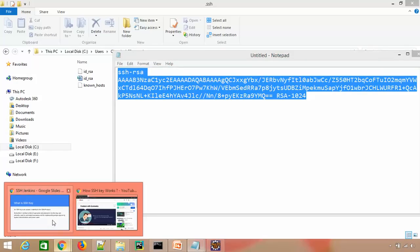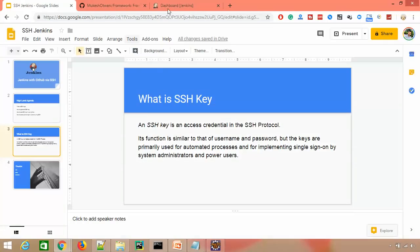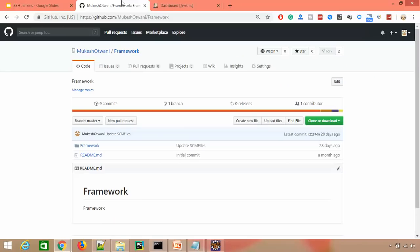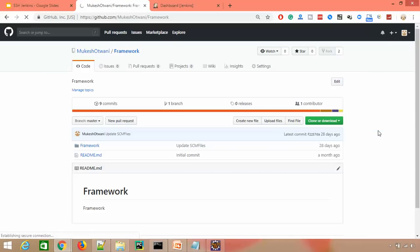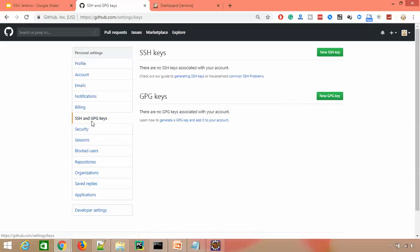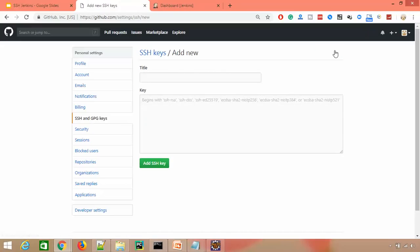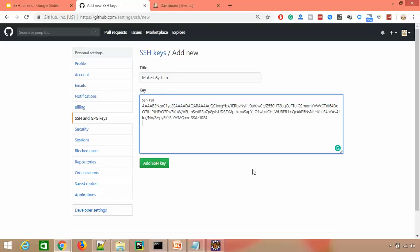This is our current GitHub repository. Just need to go to Settings. In Settings, you'll find one option called SSH keys. You can add SSH key and GPG key. Let's click on SSH key. I'll title this Mukesh System. You can see it's asking - generally your keys begin with ssh-rsa, ssh-dss, and so on. For us it is RSA. Just click on Add SSH key.